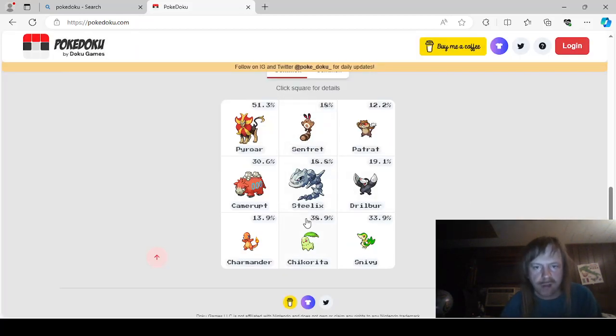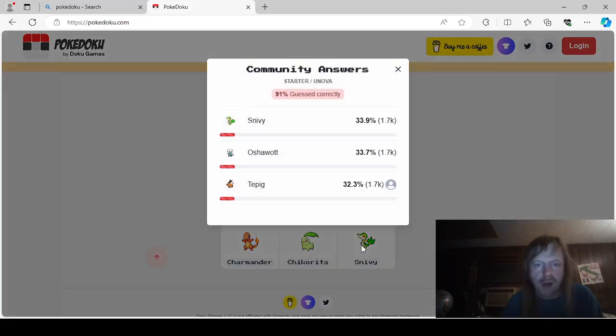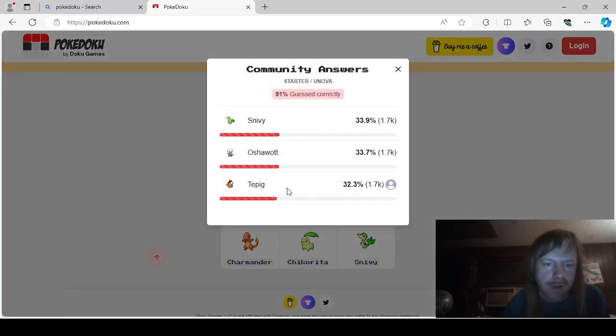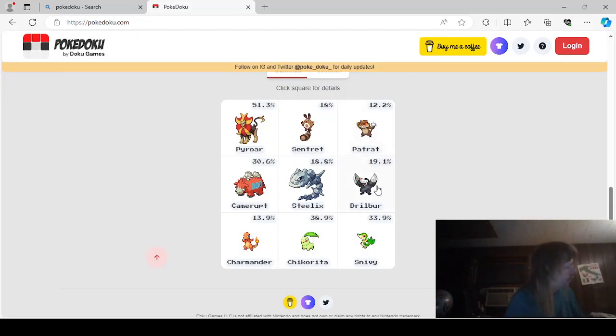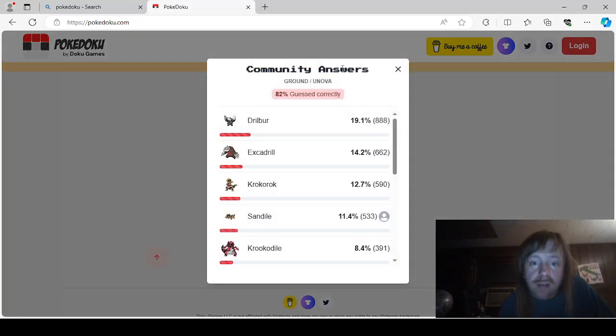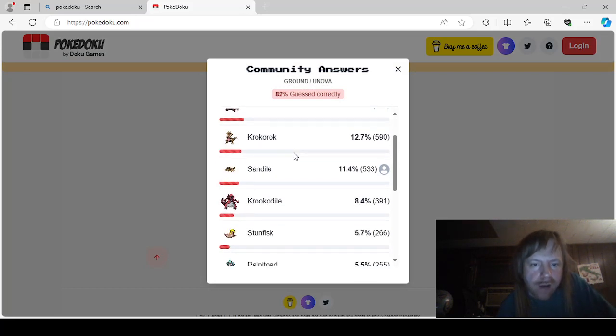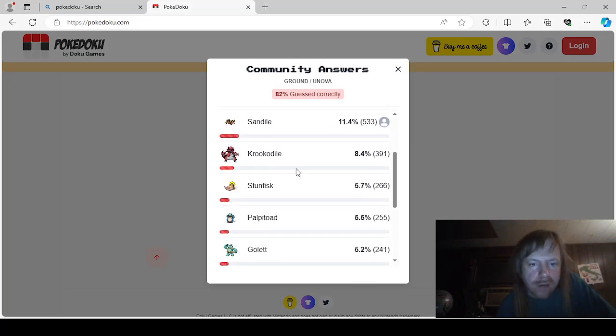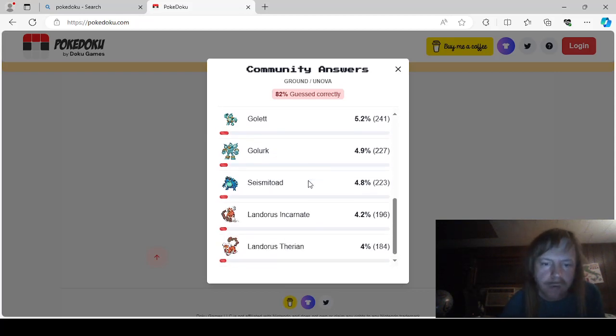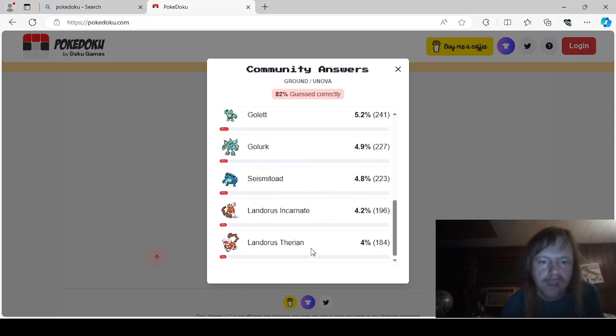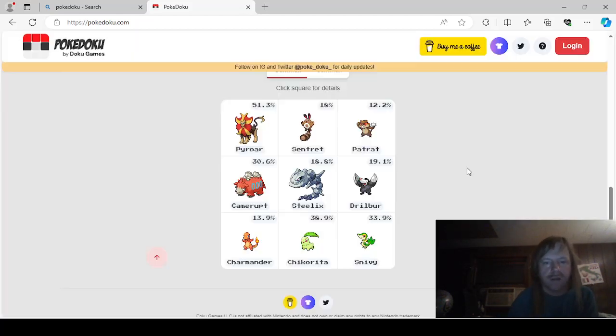So we've done this line. Starter and Unova was Snivy, Oshawater, Tepig. I accidentally put Tepig up there, because I'm silly. And Ground and Unova was either Drilber, Excadrill, Crocorock, Sandile, Crocodile, Stunfisk, Palpitoad, Golem, Golurk, Seismitoad, and Landers, Incarnate, Anthurian Forms.